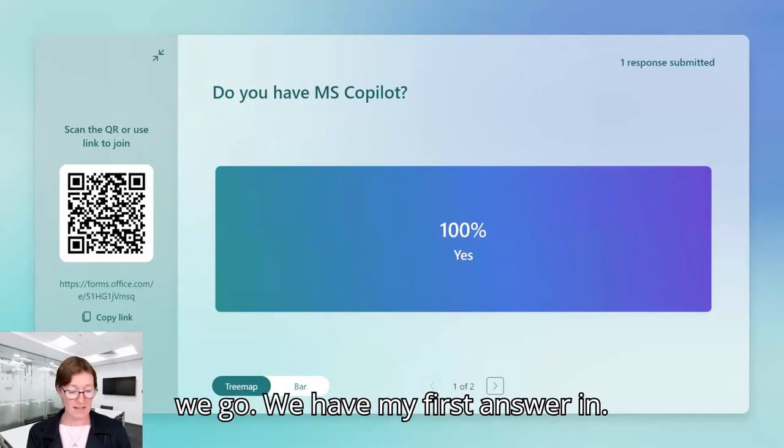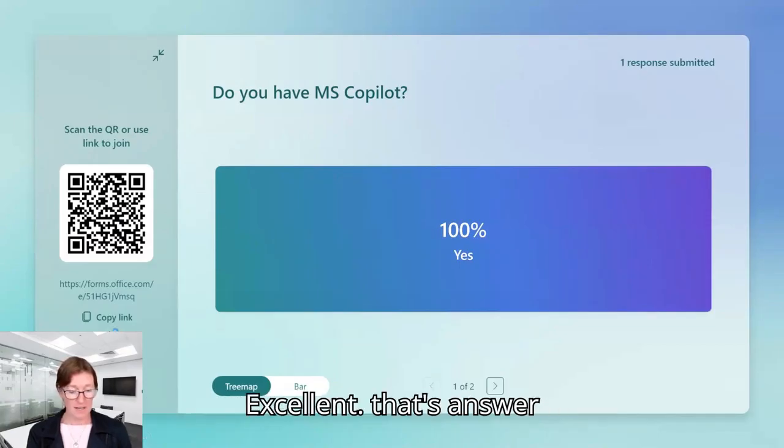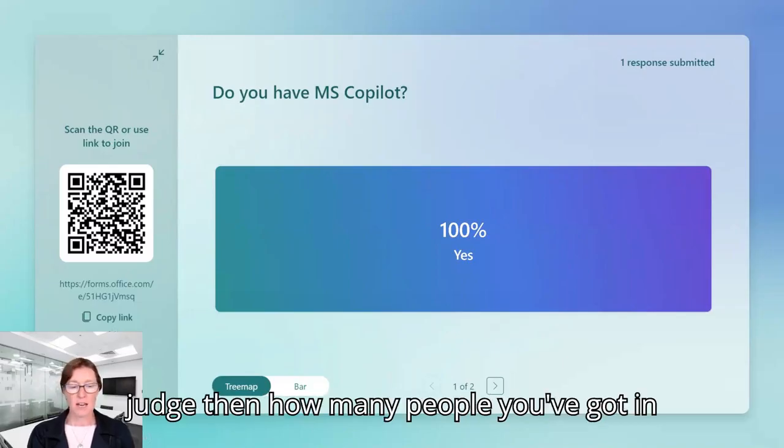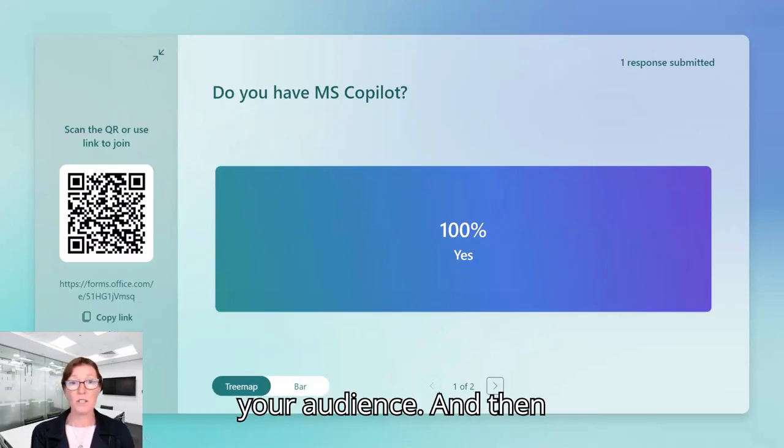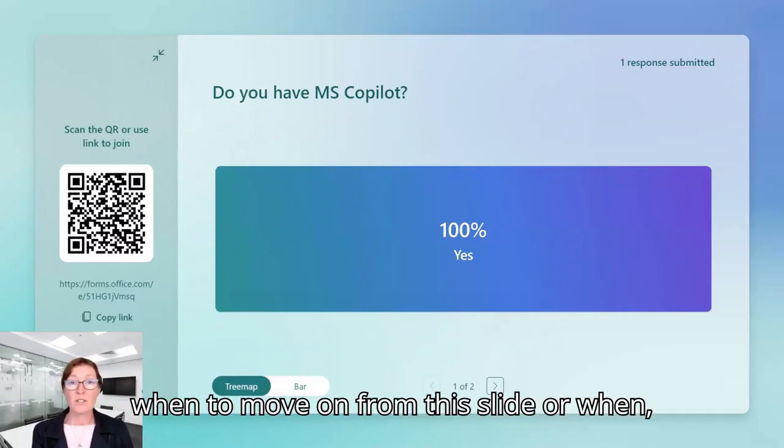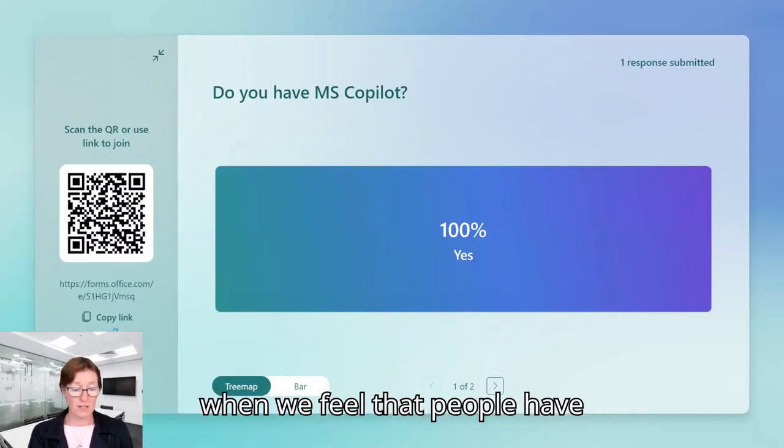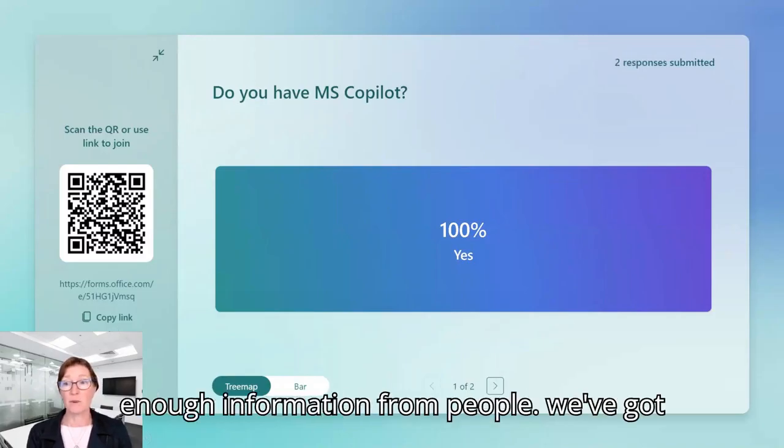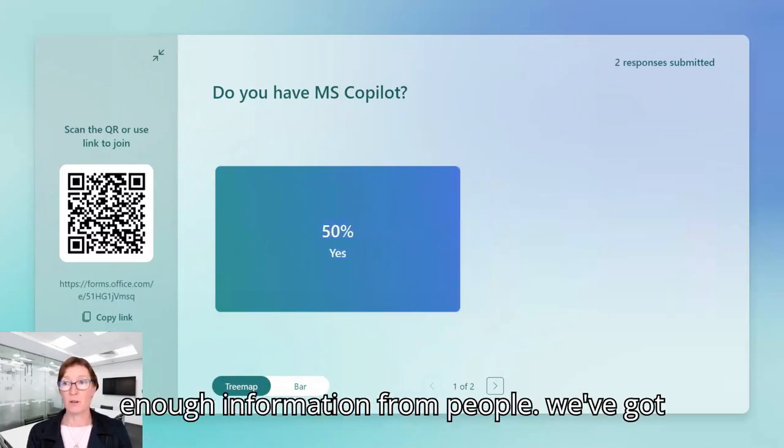So there we go. We have my first answer in. Excellent. So that's answer number one come in. That's great. And you can judge then how many people you've got in your audience and then when to move on from this slide or when we feel that people have submitted enough responses or we've got enough information from people.